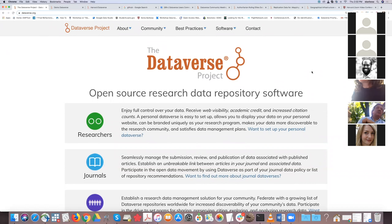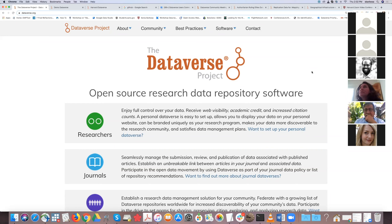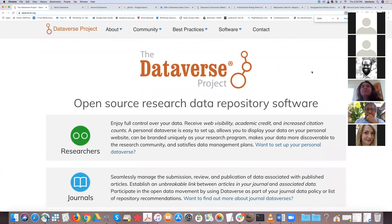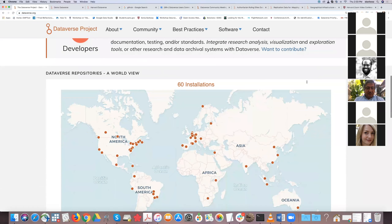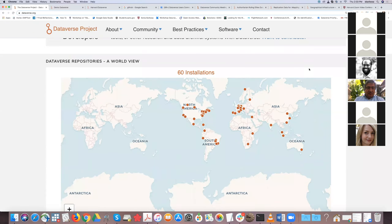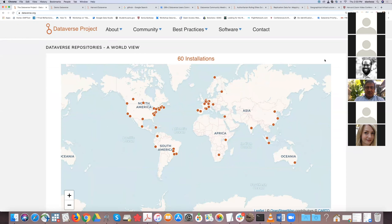The Dataverse project has a website at dataverse.org which talks about the software and how it can be used. It is available for researchers, journals, institutions, and developers. Note that there are 60 installations around the world, and each installation decides their own workflow and what community of researchers they support.